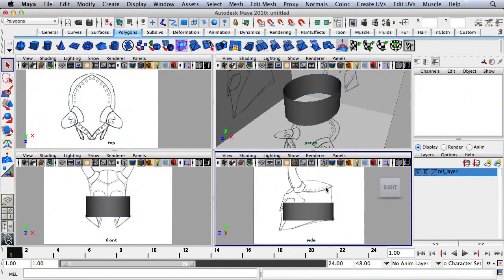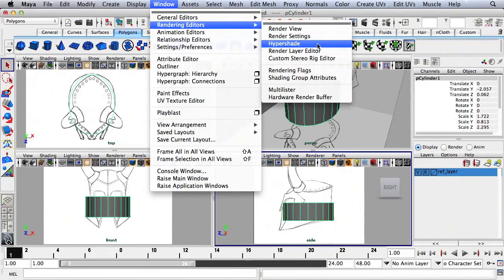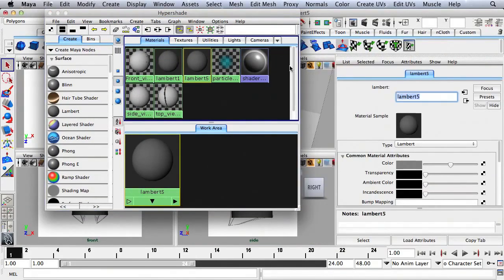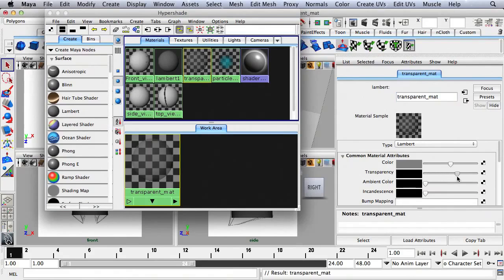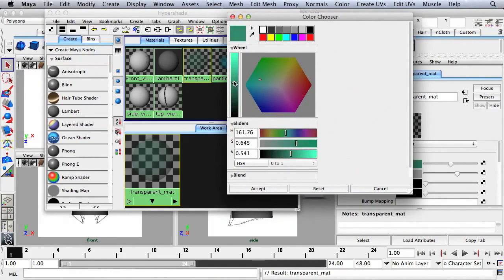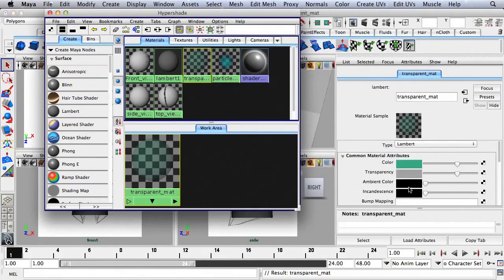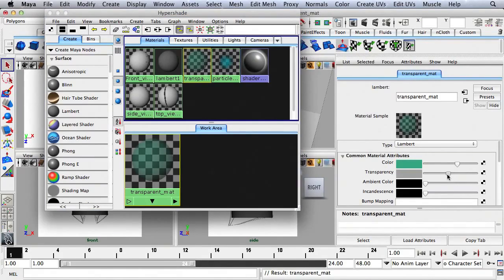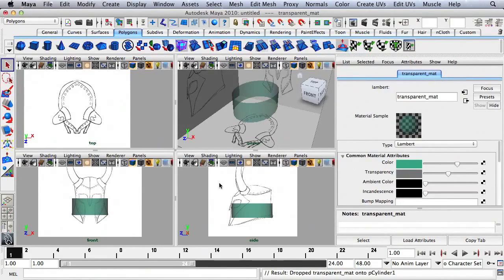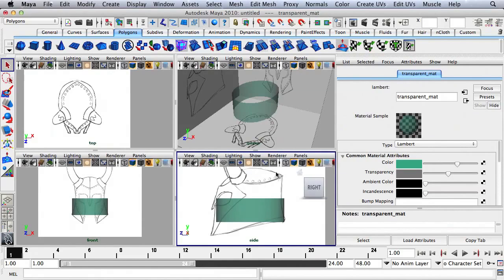I'm going to right-click and go to Object Mode, then go to Window, Rendering Editors, and HyperShade. I'll create a new Lambert, double-click on it, and name it Transparent Matte. I'll bump up the transparency and change my color, then maybe take the transparency down a little bit. I'm going to hold down the middle mouse button over this material, drag it onto the object in the viewport, and close the HyperShade.